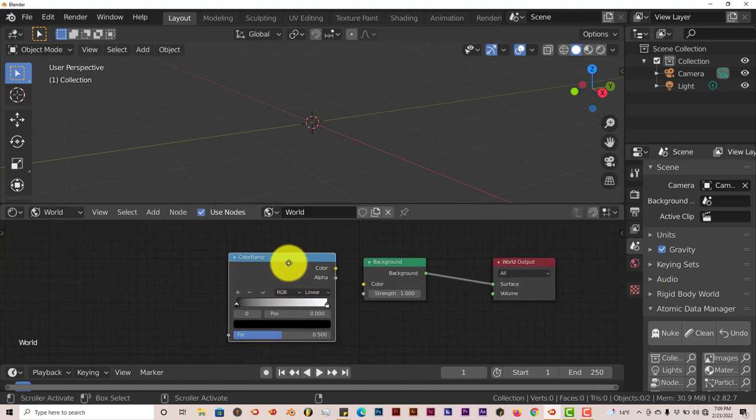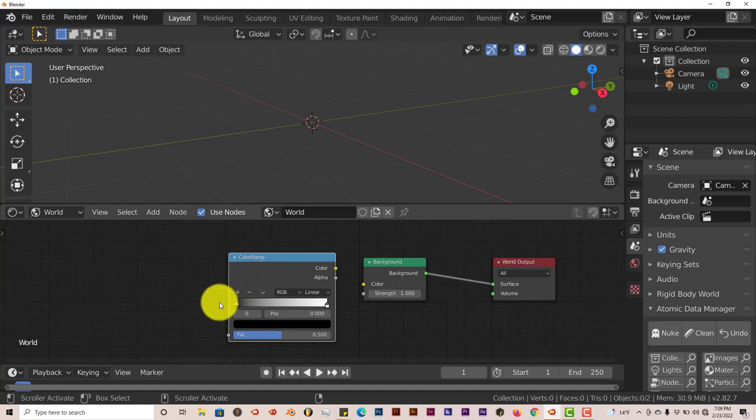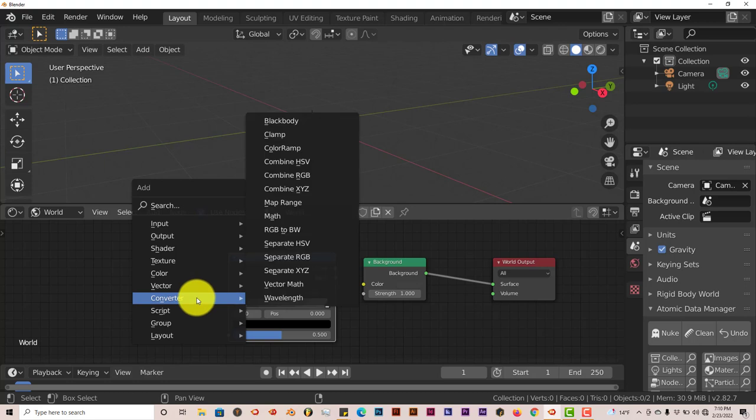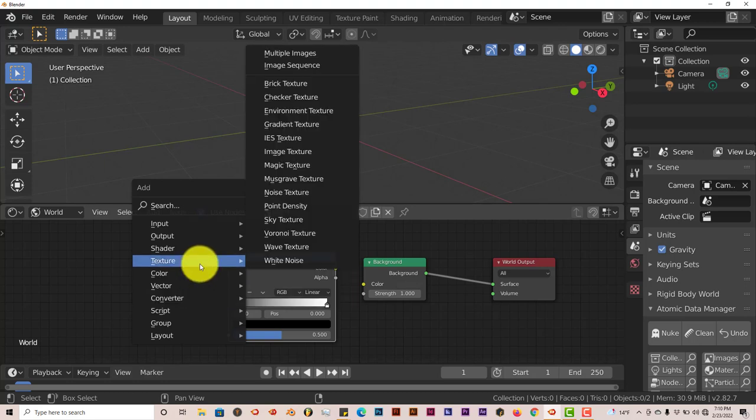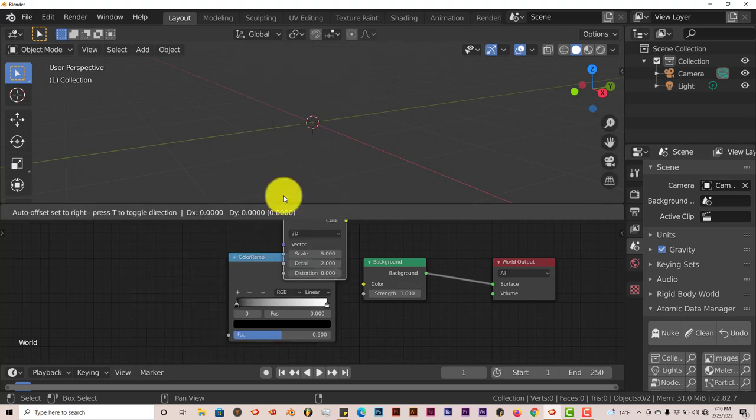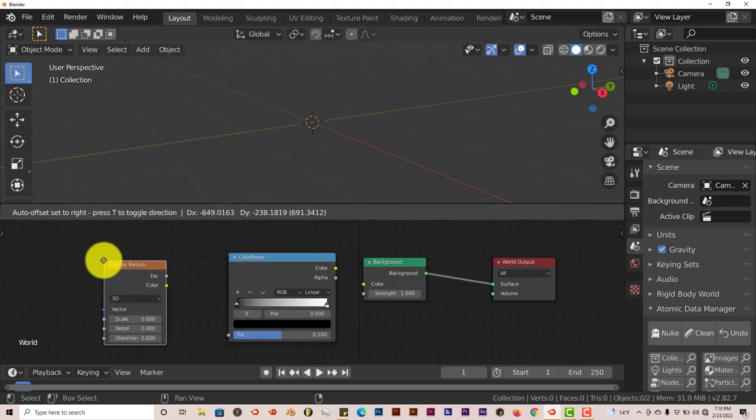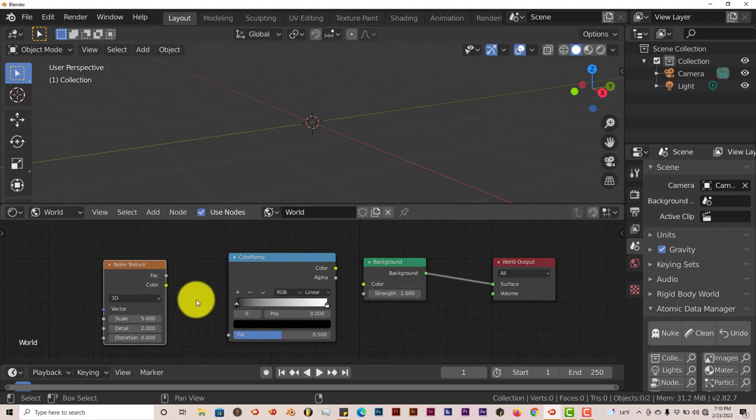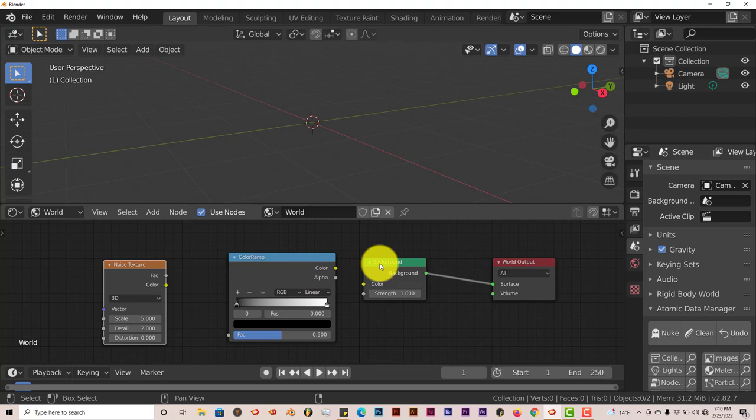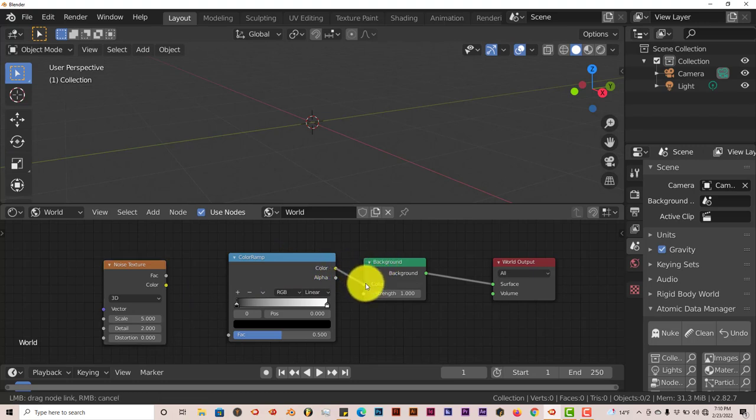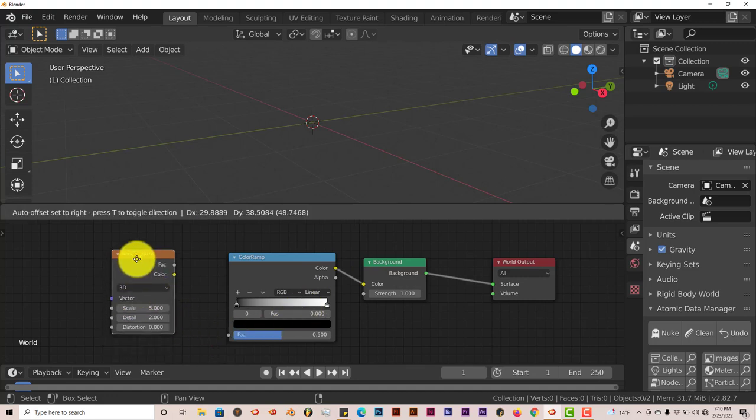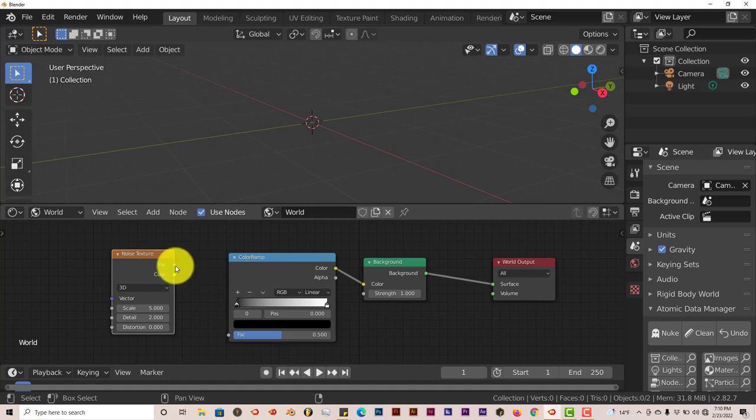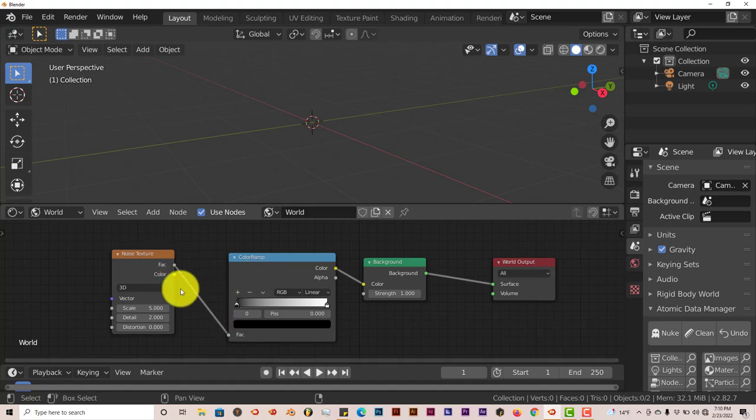But after we add our color ramp, we're going to add a noise texture. So press Shift A again, go to texture, and noise texture. Click on that. And now we're going to connect the color from our color ramp to the background color node here. Left click and drag. And we're going to connect the factor of our noise texture to the factor of our color ramp here. Left click and drag this also.